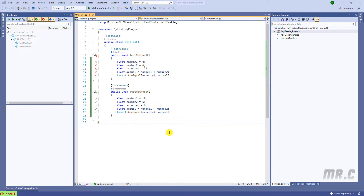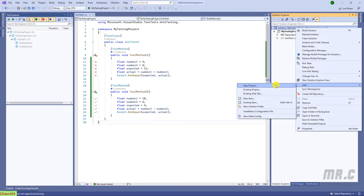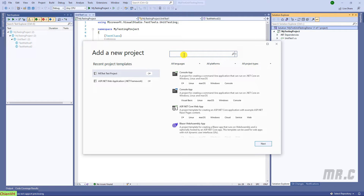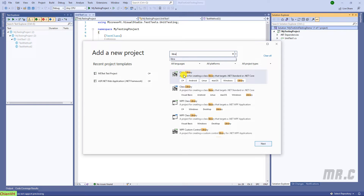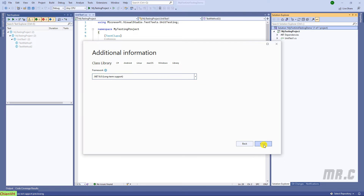This is the previous project we are working on. Now I will go ahead to create a new project. Right-click on the solution and then select Add New Project. I will select a class library. I will select a .NET class library. Next. And I will name it the Calculation project. Next.